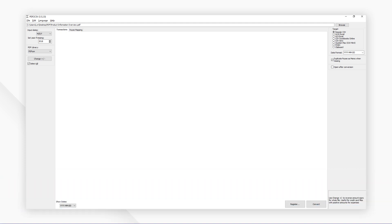And those are our top 5 picks for PDF to CSV converters. Click the links in the description to try the software for free right now. Comments or questions? Let us know below. If you find this video helpful, don't forget to hit the like button and subscribe to our channel.